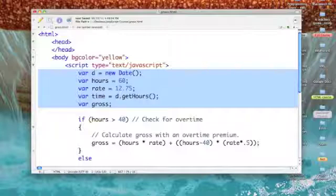Then a new variable called time which is the function D from the results of our date function that get hours, where we'll find out if it's AM or PM.